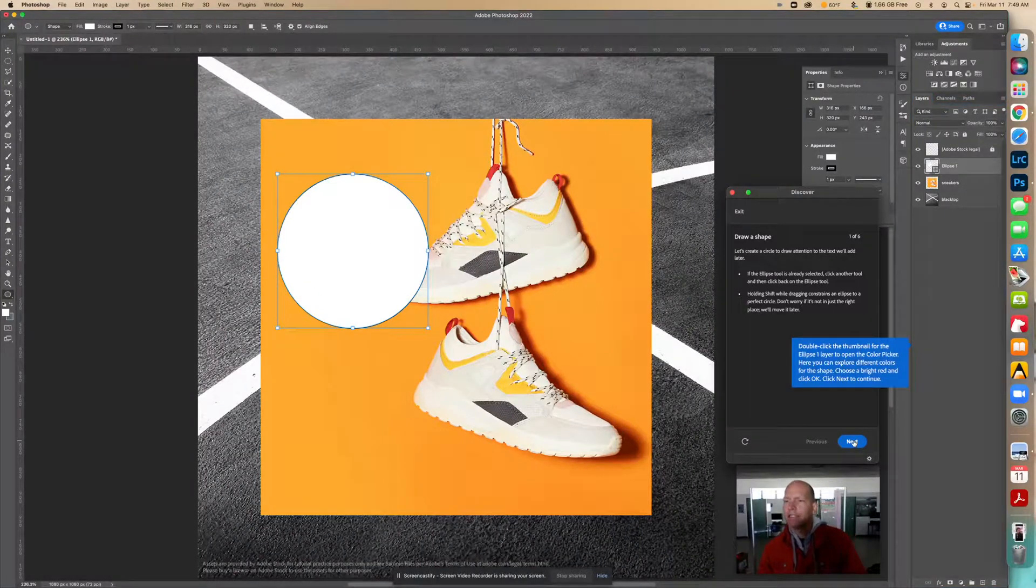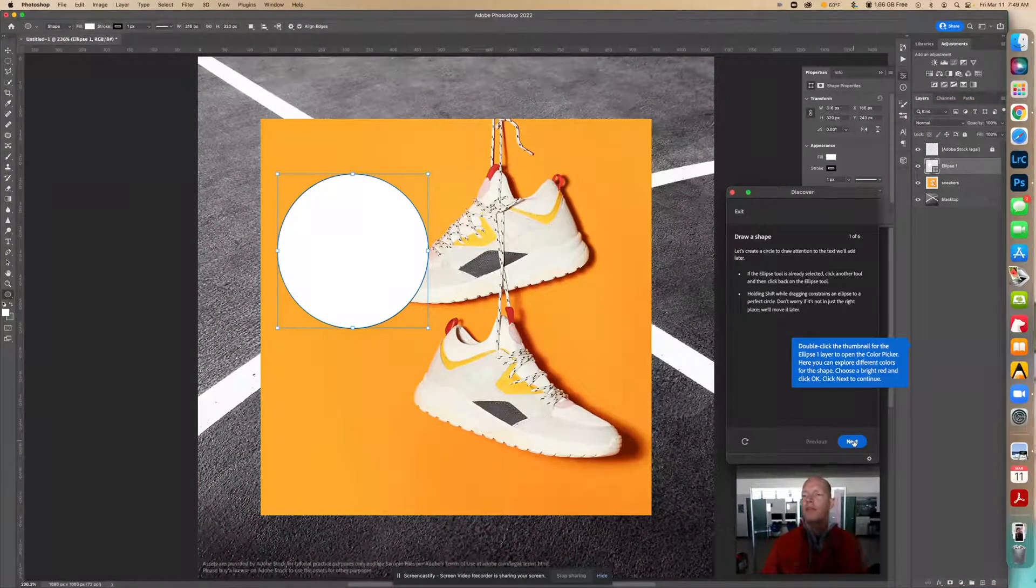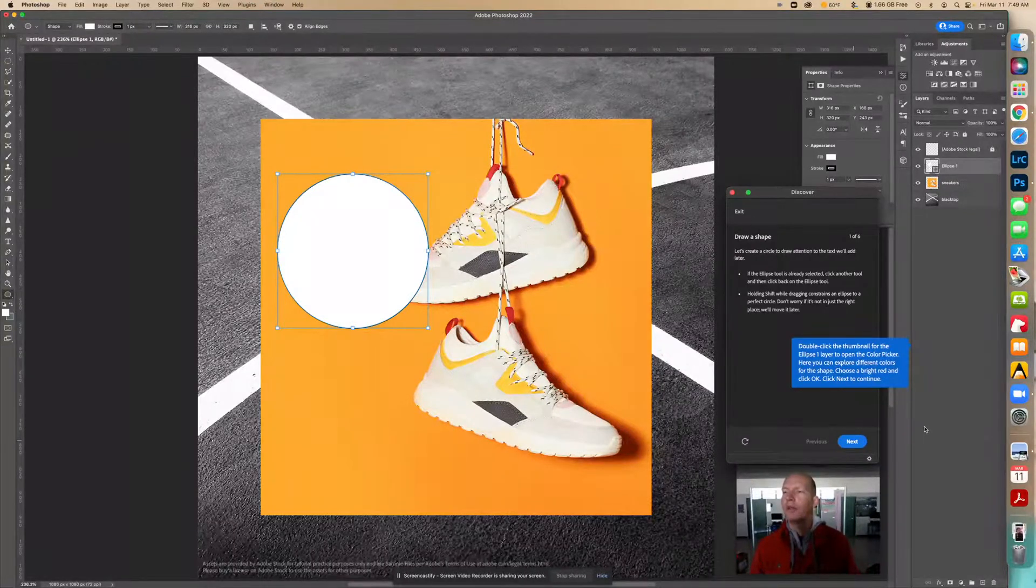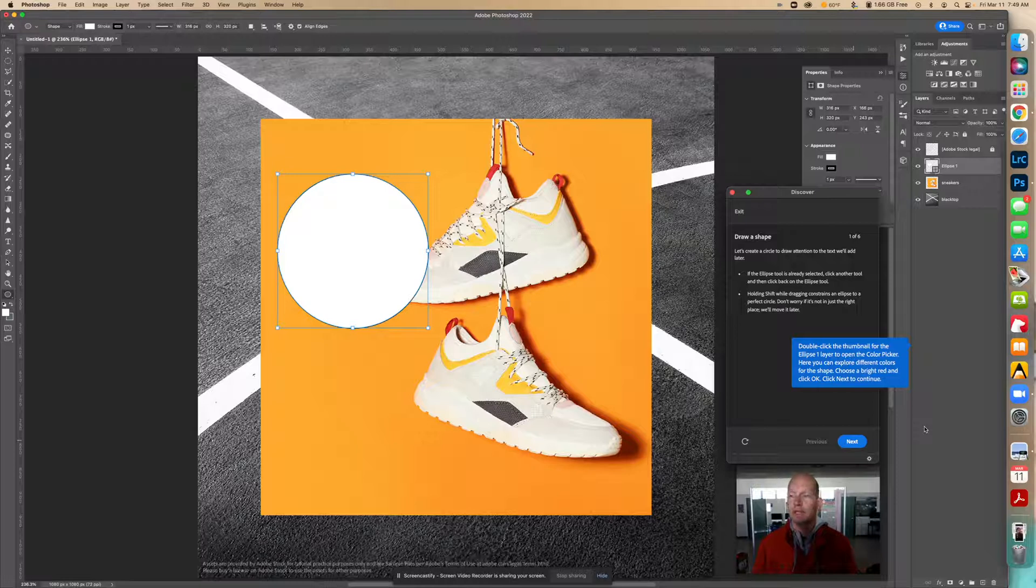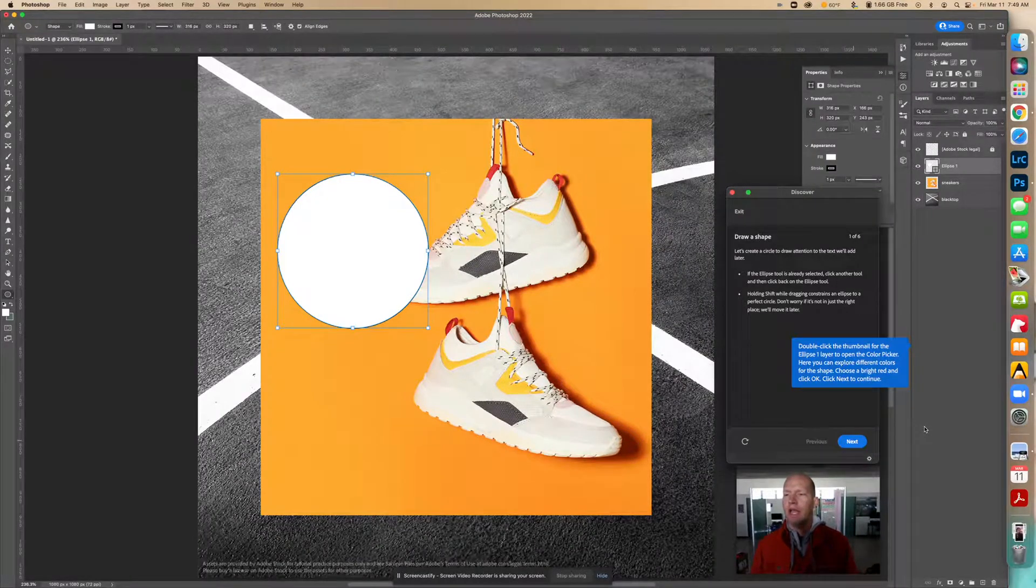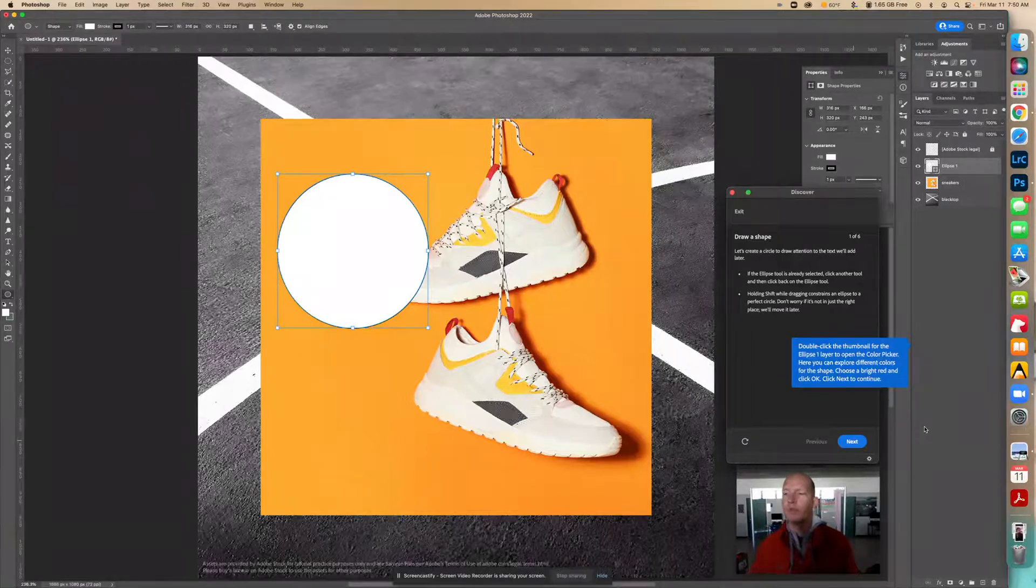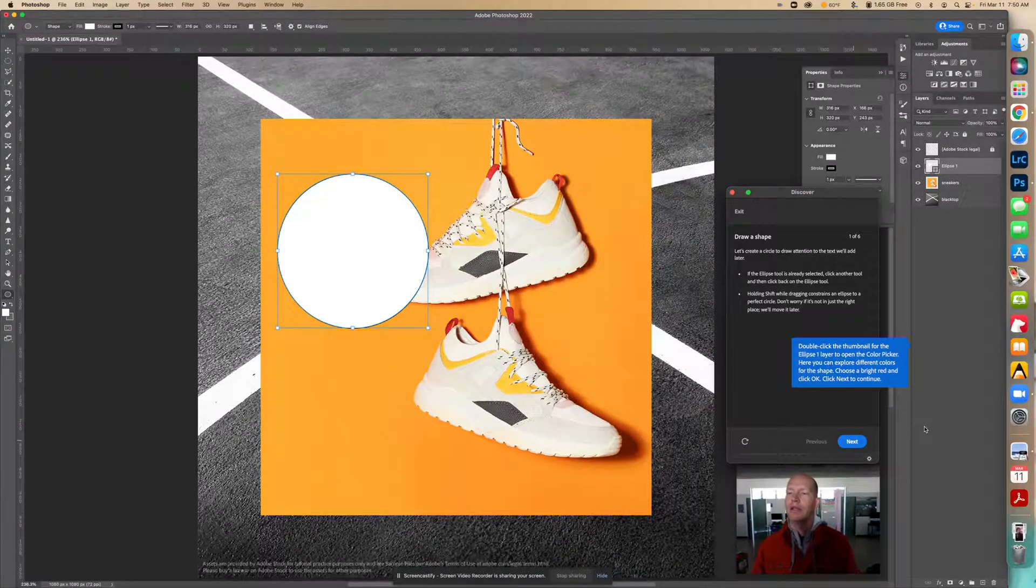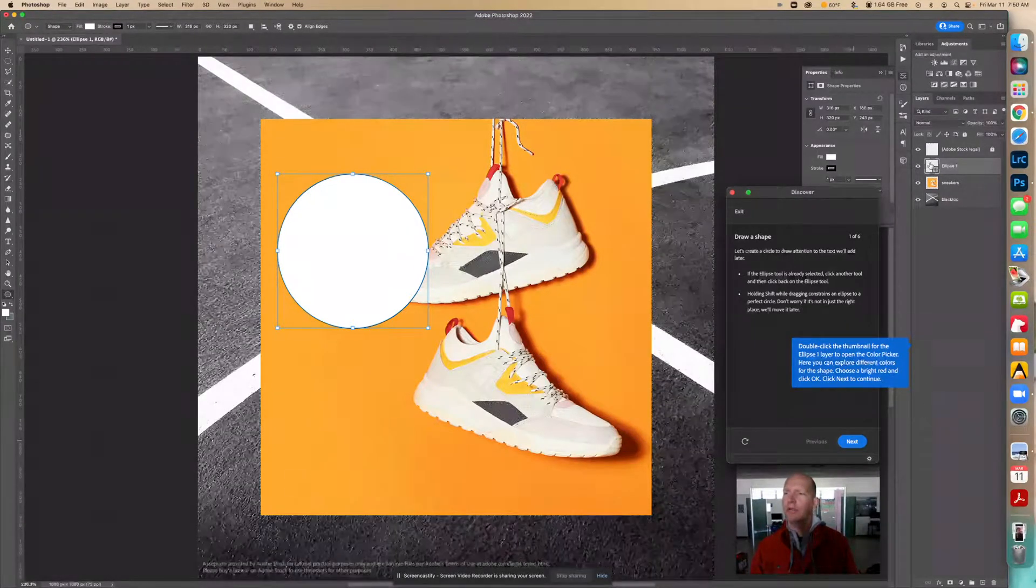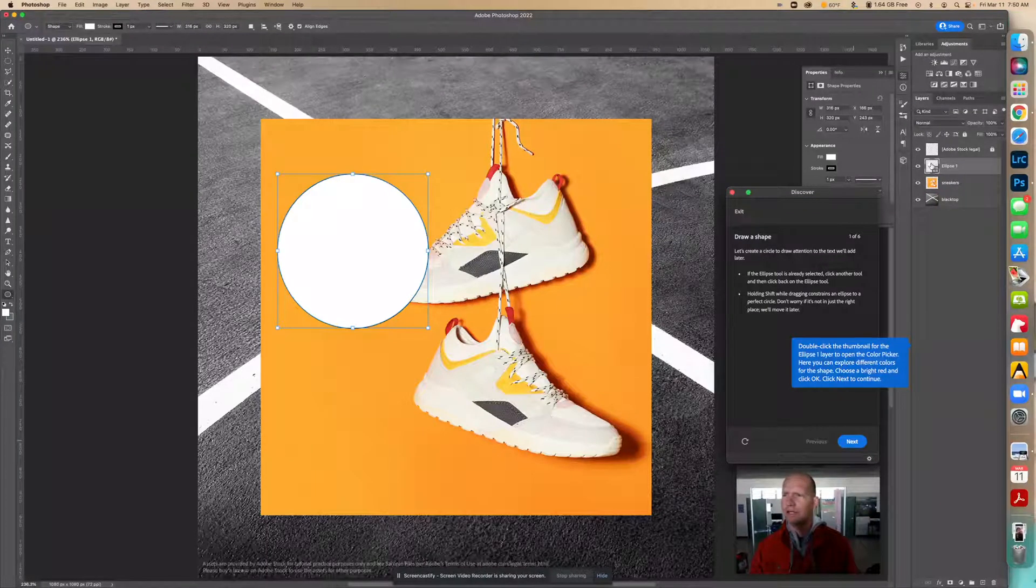It says double-click the thumbnail for the ellipse one layer to open the color picker so we're going to change the color from white to something else. You can explore different colors for the shape. Choose a bright red and click okay. So we're going to double-click right here on this icon.